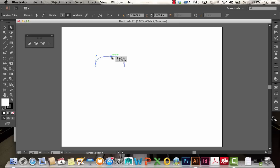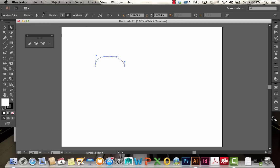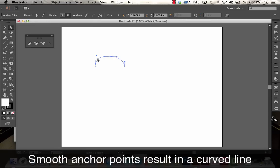This is an example of a smooth point. There are two different types of points used in Illustrator: smooth points and corner points. Smooth points are where anchor points connect two line segments in a continuous curve. You can see it's a nice, smooth curve.